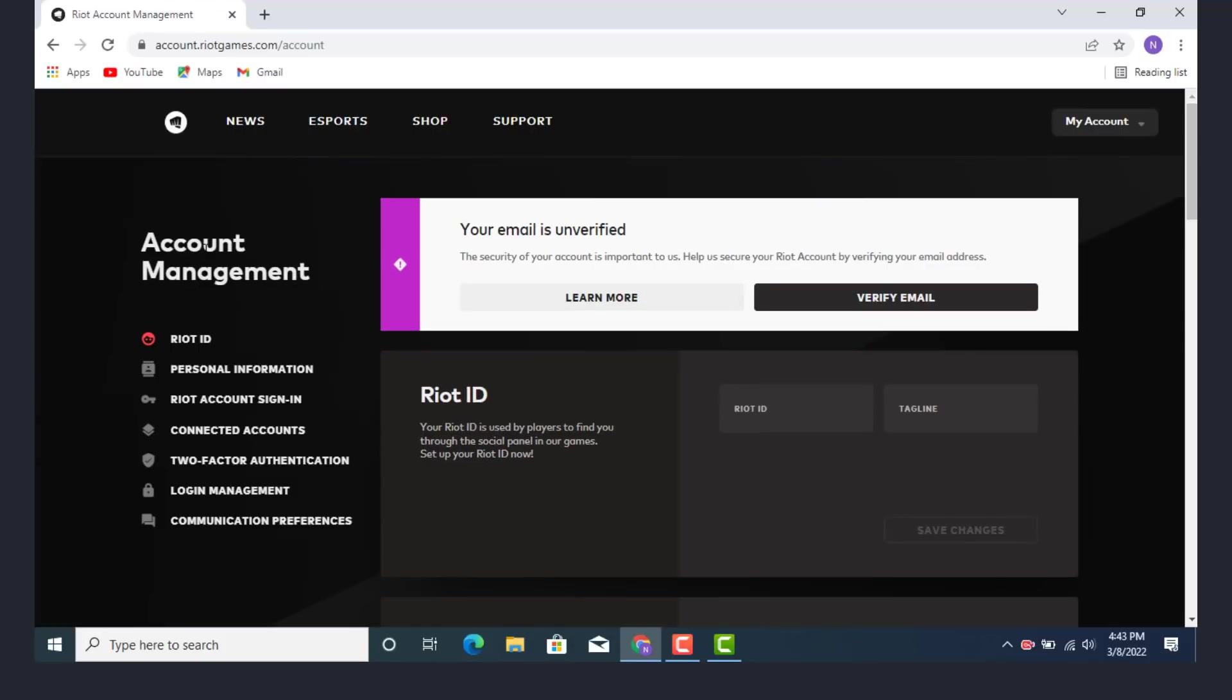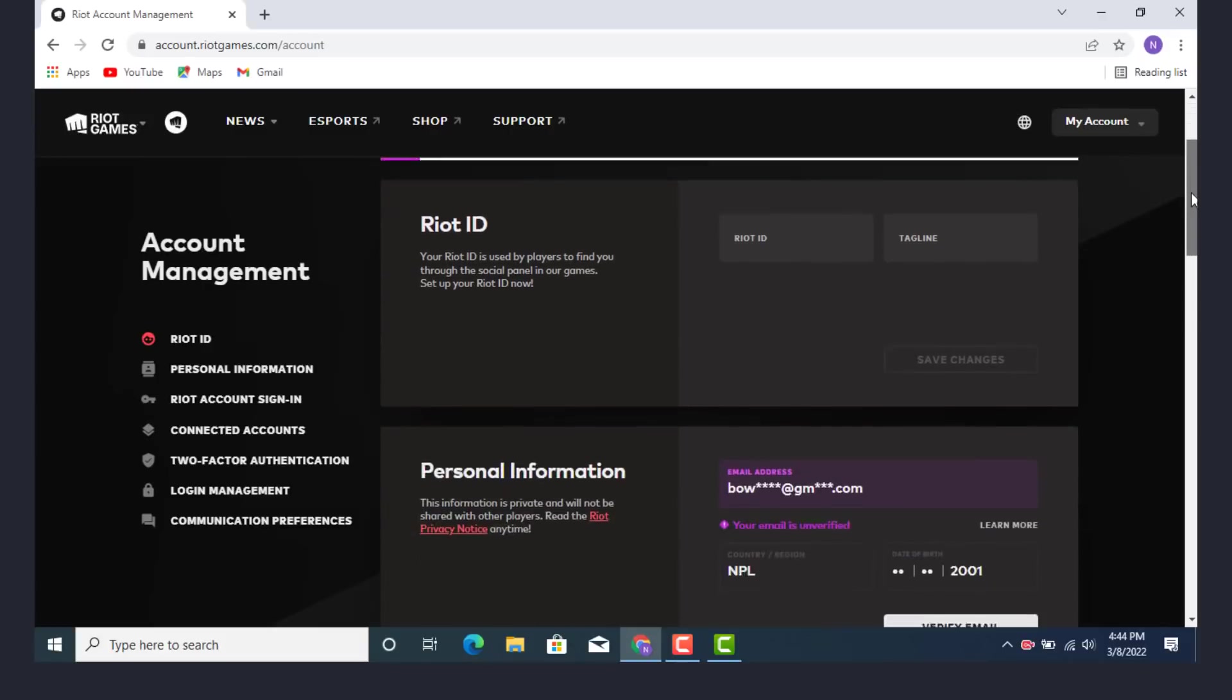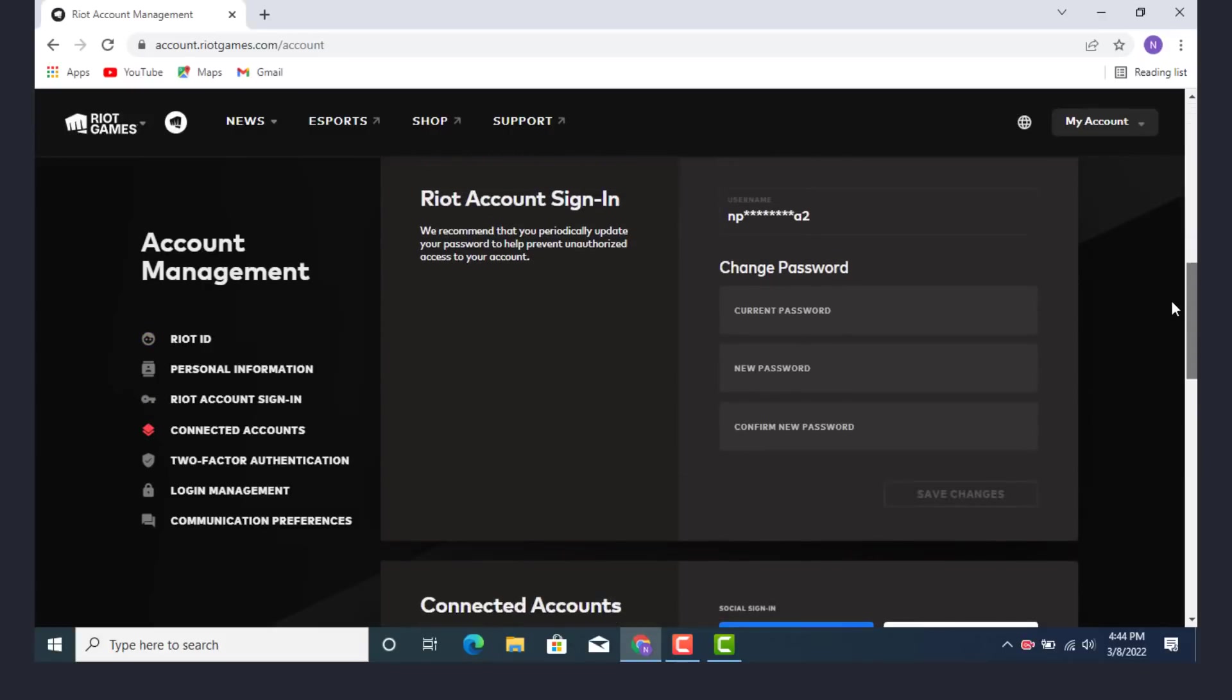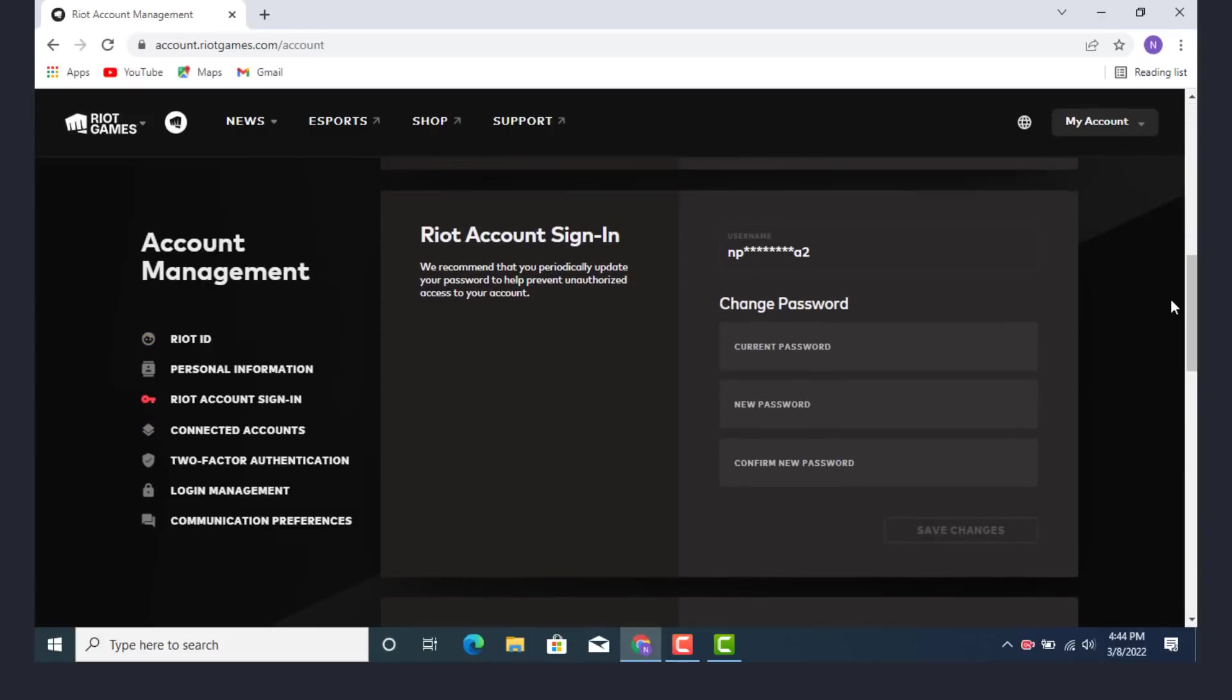As the account management page opens, now you need to go to the right hand side corner and scroll it down. Here you can see there is Riot account sign-in. So first you need to do is, here we recommend that you periodically update your password to help prevent unauthorized access to your account.